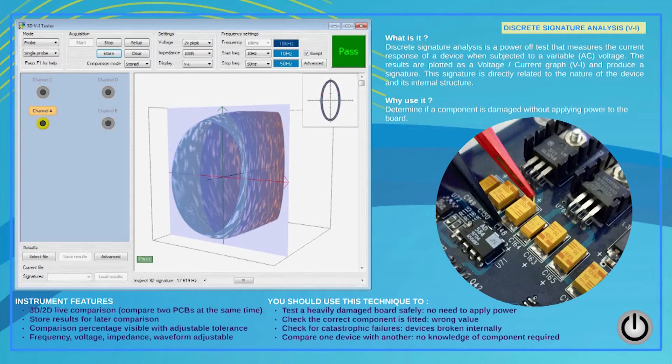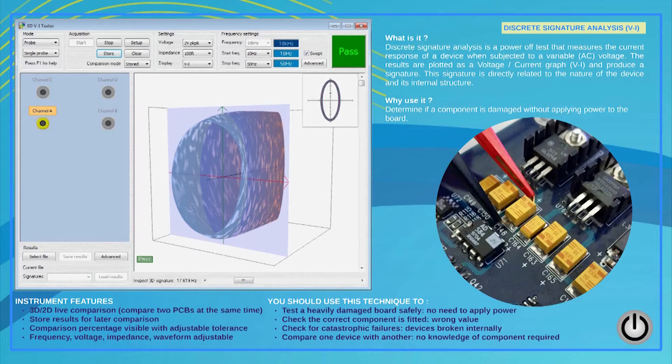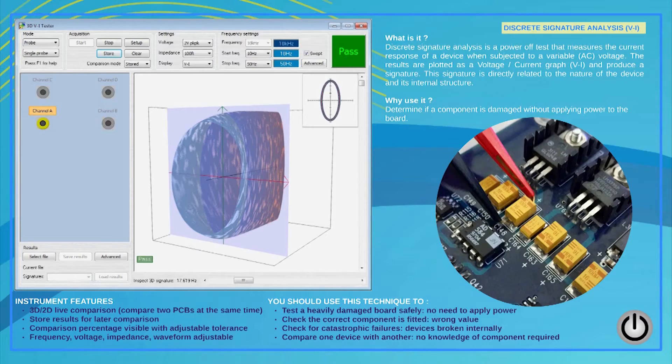The result is plotted in 3D, demonstrating the impact of the frequency on the device under test. Several parameters can be adjusted and the results from the good board can be stored for later comparison. If you prefer, you can have good and bad boards side by side being compared in real time.